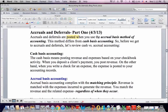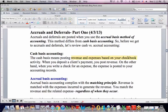Accruals and deferrals are posted when you use accrual basis accounting. That differs from cash basis accounting. Cash basis accounting is essentially posting accounting entries using your checkbook — when you deposit a client's payment, you post that to revenue.